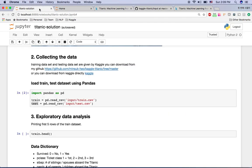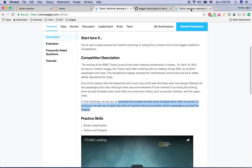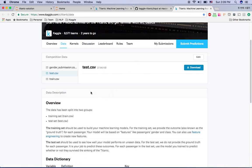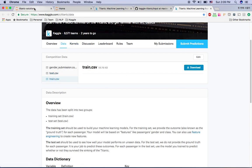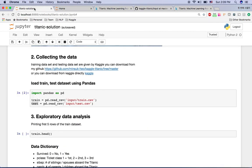Alternatively, you can go to the Kaggle website itself, download test.csv and train.csv, and click the download button. You can use either way to collect the data.